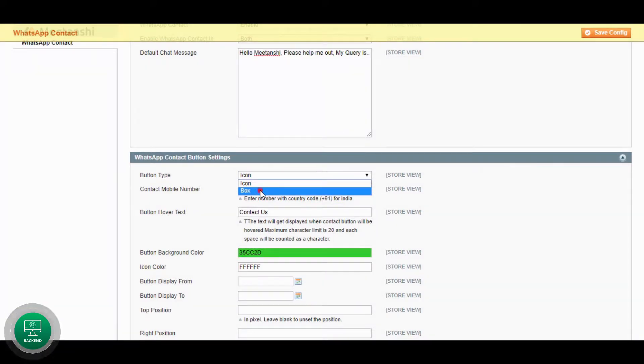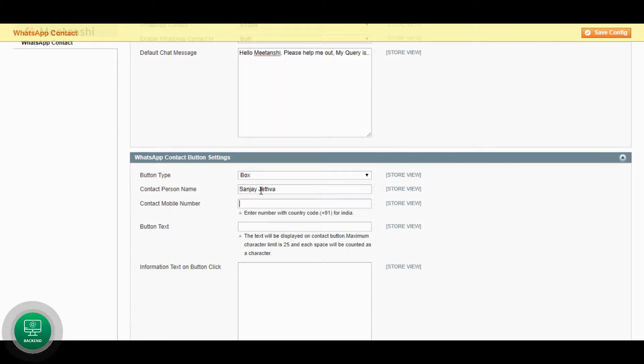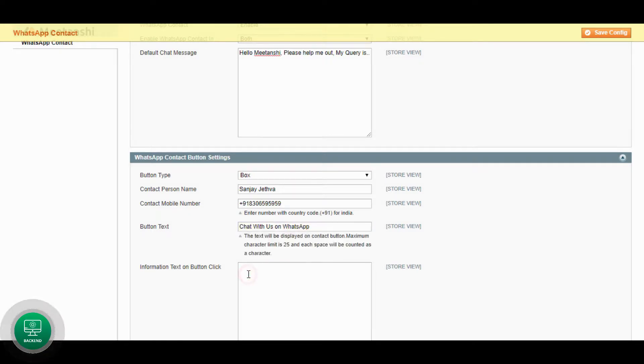Select button type, add contact person name and mobile number to allow users contact to. Add button text and information text to show on button box.